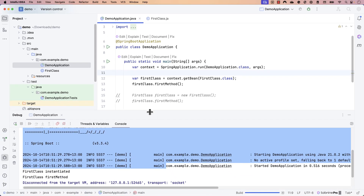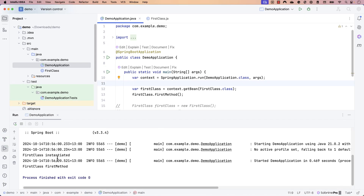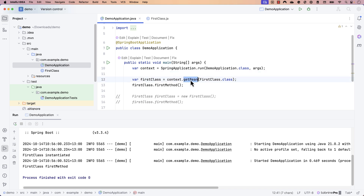Now if I run the code, it works pretty much exactly the same way as the normal Java code. Now you may ask — what's the difference? This is exactly the same thing, other than using a fancy method called getBean.